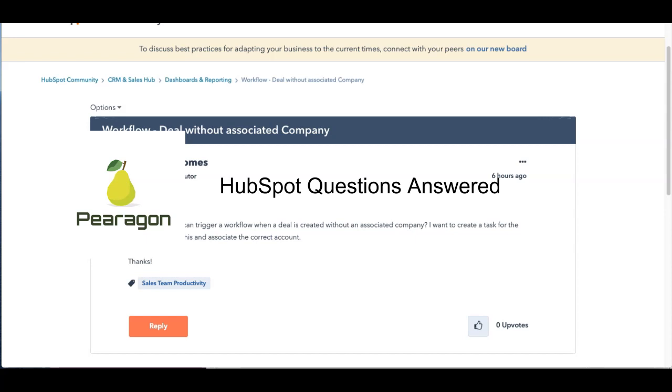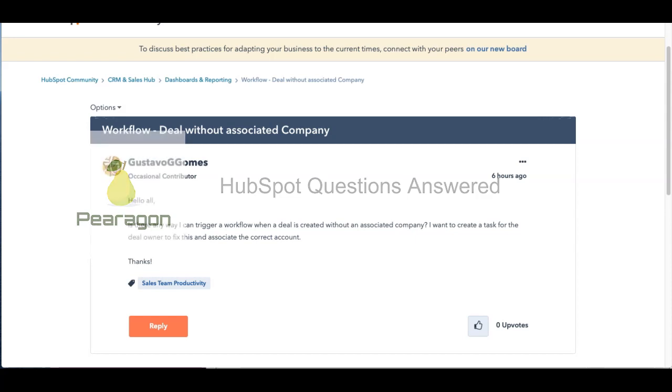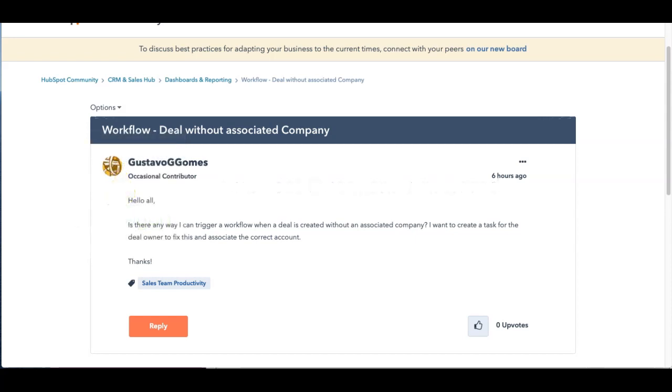Welcome to HubSpot with Paragon, questions edition. Today we're looking at a pretty awesome question from Gustavo.